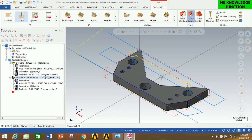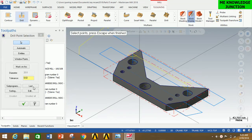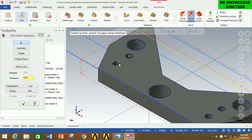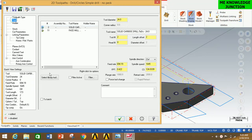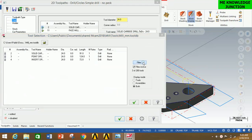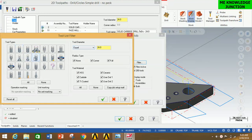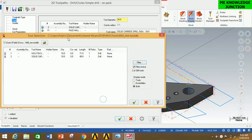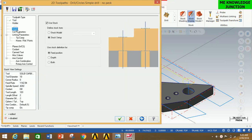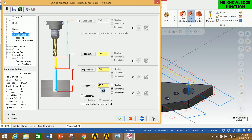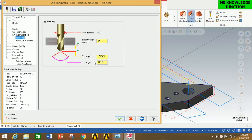Thus we have created the toolpath for the two 24 mm holes. Now I am going to create the toolpath for the four small holes. Click on Drill, zoom in and carefully select the centers of these four holes, and click OK. Go to Tool, click Select Library Tool, click Filter, select Drill, set Equal diameter as 10 mm, and click OK. Select a tool and click OK. Do not change anything in Holder, Stock, Cut Parameters, or Linking Parameters. Click OK.